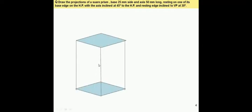The question is: draw the projections of a square prism, base 25 mm side and axis 50 mm long, resting on one of its base edges on HP, with the axis inclined at 45° to HP, and the resting edge inclined to VP at 30°. This problem is based on the projection of a square prism — the base and top are square in shape, and there will be four vertical rectangular faces.